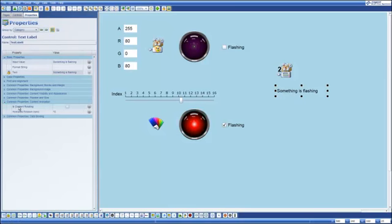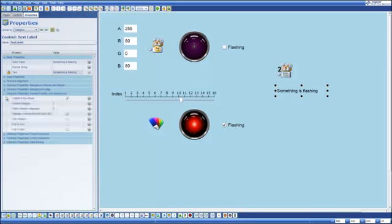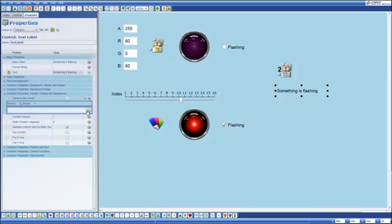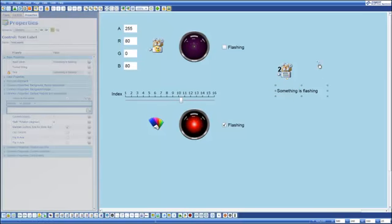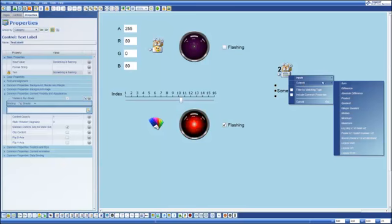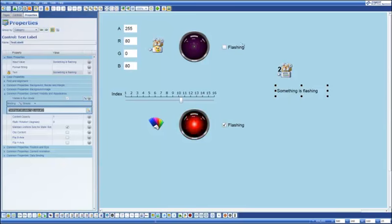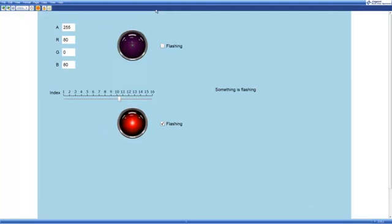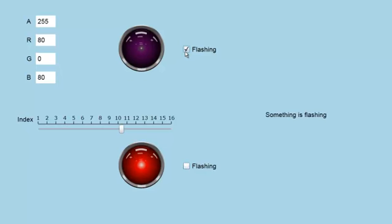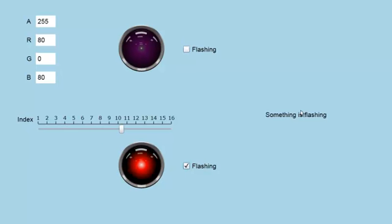I'm now going to come back to this label and I'm going to indicate that. Oh, let's use the content visibility and appearance. I'm going to bind visible in run mode to the output of the logical OR calculation of a calculator. And so now when I go into run mode you'll notice that something is flashing is visible because at least one of these check boxes is on. If I turn that off something is flashing disappears. So as long as one of these check boxes and as long as one of those lights is flashing I end up with the text being visible.